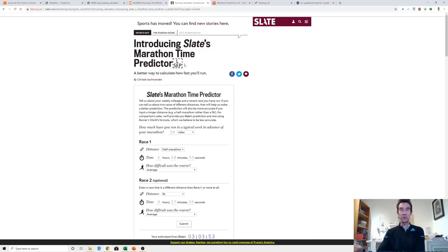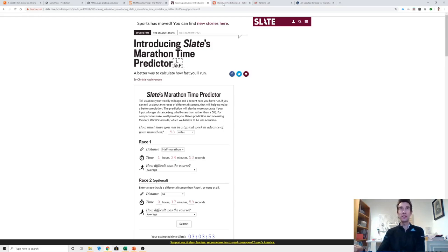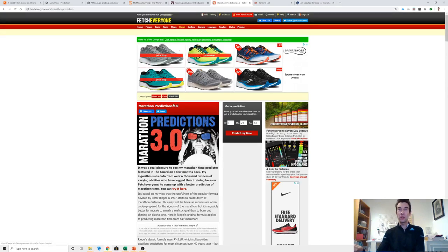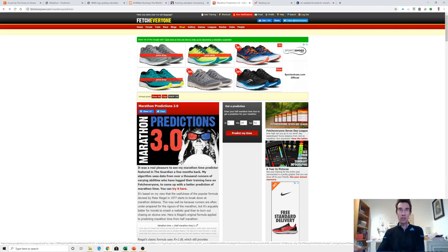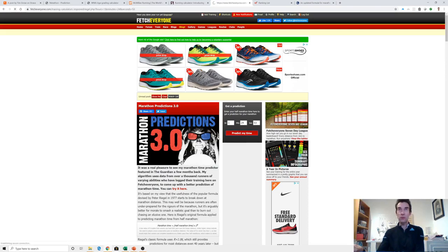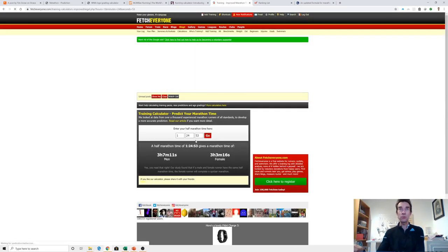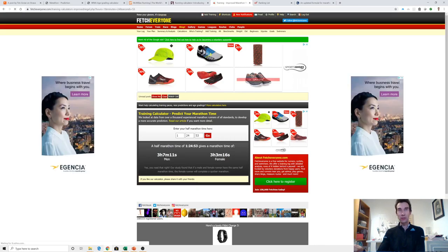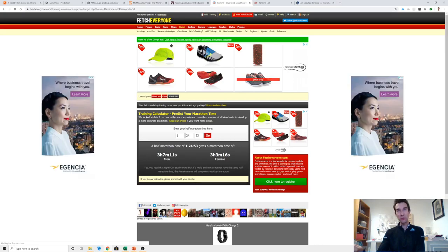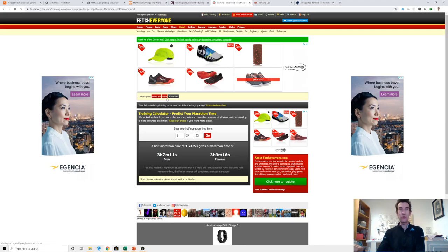If we then move on to Fetch Everyone - he did some analysis of all people's times based on people inputting data into his site. I don't actually use it for recording my training but I like to look here occasionally. He had an article published in The Guardian a year or two back. What do I get here? 1:24:53 only gives me a 3:07:11. Not so good. Interestingly, if I was a female then I'd get a 3:03, still the wrong side of a sub-3.